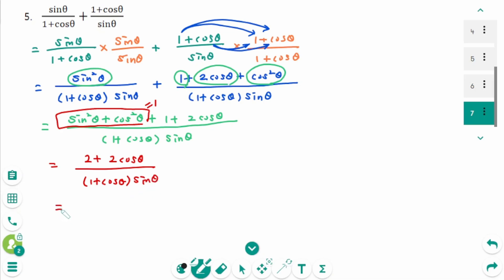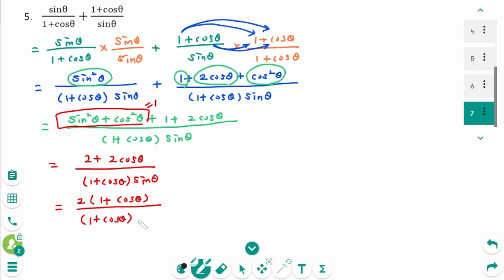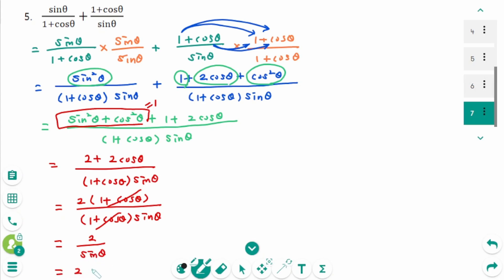Then factor the numerator — take out 2: 1 plus cosine theta over 1 plus cosine theta times sine theta. Then the common divisor is cancelled. 2 over sine theta — the final answer is 2 cosecant theta.